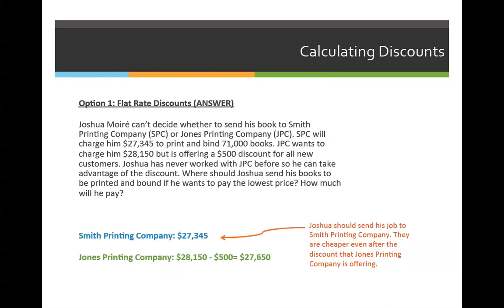This is a two-part problem. First, we have to identify how much he'll pay at Smith Printing Company. He will be charged $27,345 to print and bind 71,000 books. It really doesn't matter to us that it's 71,000 books — we just need to know how much he's going to pay. From reading through the word problem, there's absolutely no discount. So Smith Printing Company will charge him $27,345. There's nothing else to do to calculate that price.